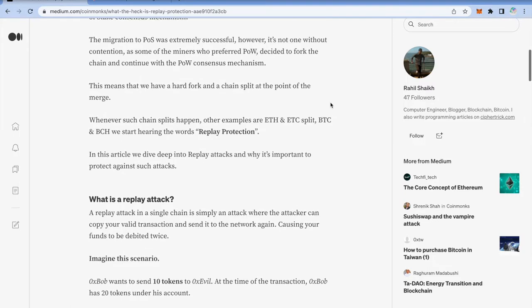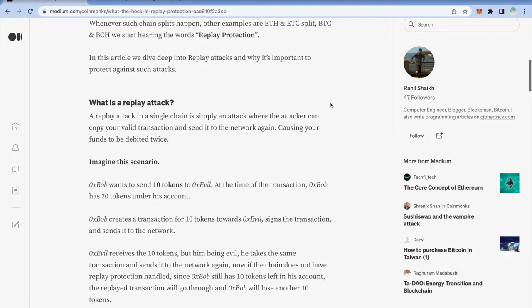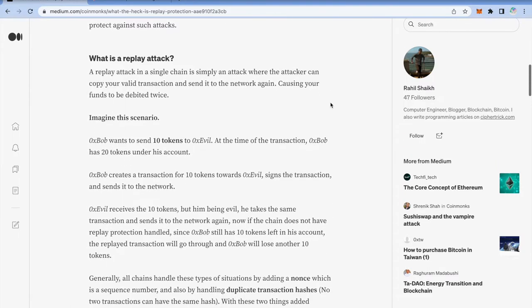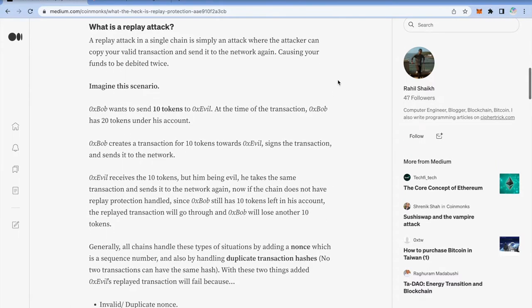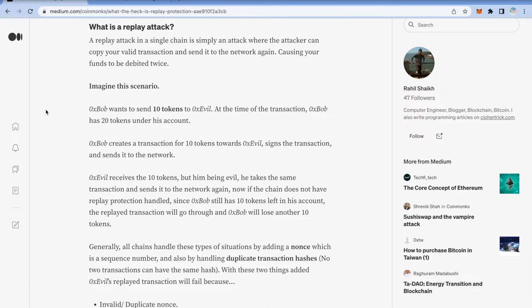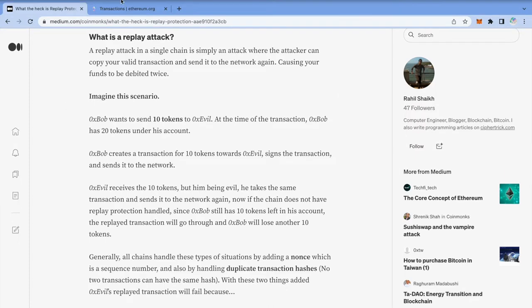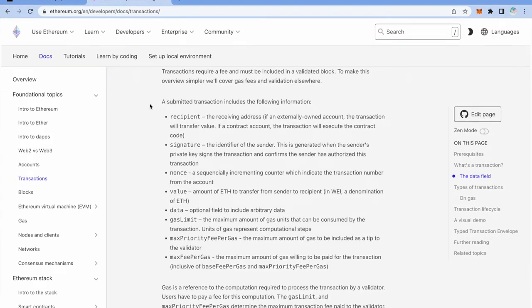First forget about multiple chains. Let's discuss what is a replay attack on a single chain. Now let's say you do a transaction on a chain. What if somebody uses that transaction, as it is valid and contains all the valid data, and again broadcasts it back to the network? Your funds will get debited twice, thrice, as many times as possible. Now to prevent this there is something called nonce that gets added into each transaction.